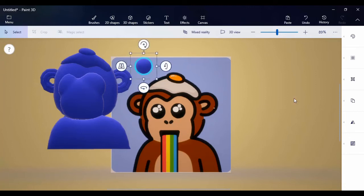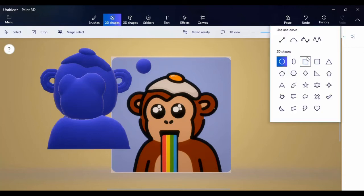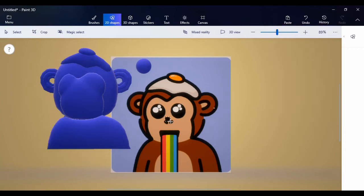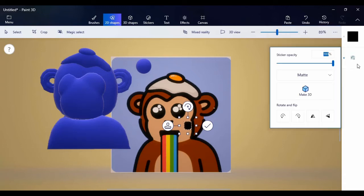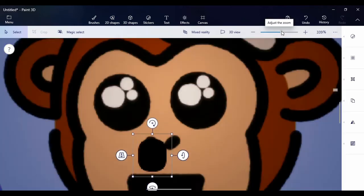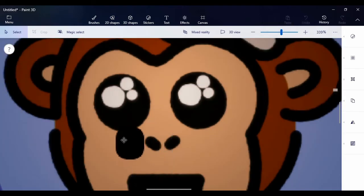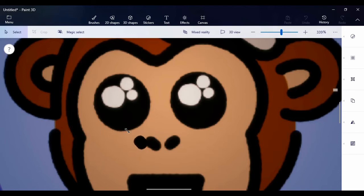The next one is the nose and the mouth. For the nose, come here to 2D shapes — not 3D, 2D — then click on rounded square and just draw a little nose. Come here and change the color to black, then click on 'make 3D' and automatically it's 3D. Zoom in so you can see what you're working with properly and try to resize it to look just like it looks in the picture.